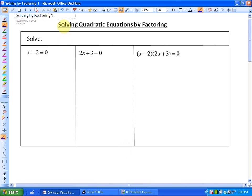In this particular lesson, what we're going to be looking at is solving quadratic equations by factoring. In the previous lessons, what we did was just factor a simplified form. In this particular lesson, what we're going to be doing is solving, so we should get answers like x equals some value.